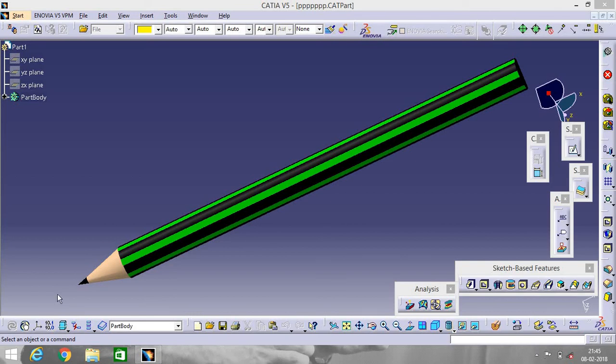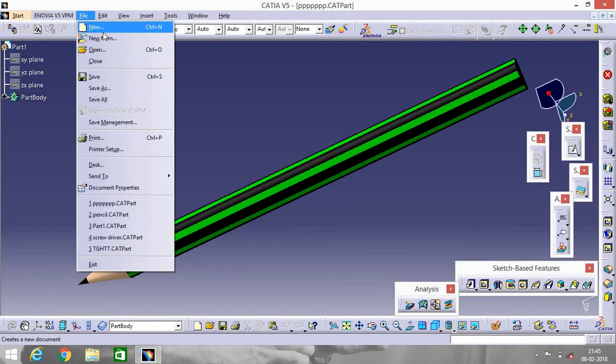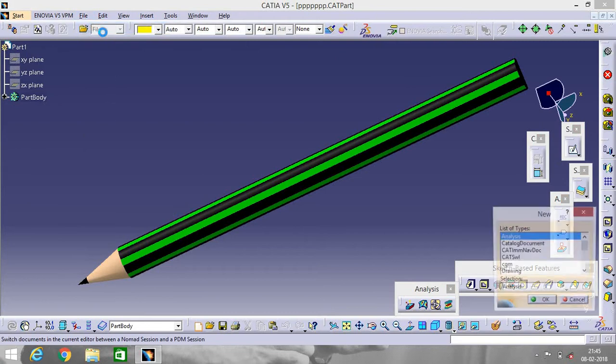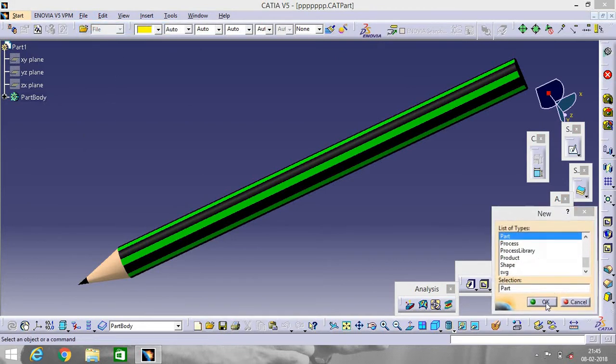Hey guys, this is Siwam Kumar. I'm back with a new video. So here is a pencil. Go to File, New. As usual, go to Part. Okay.